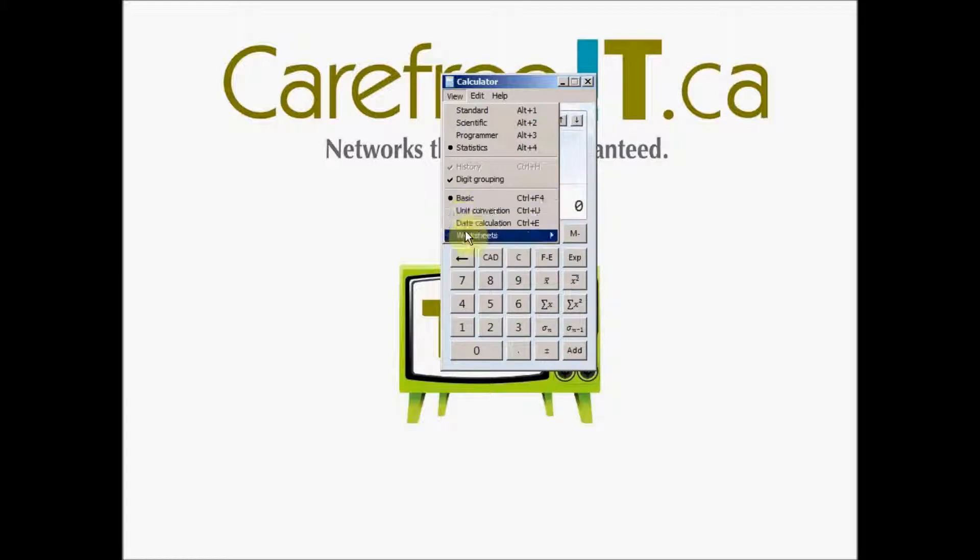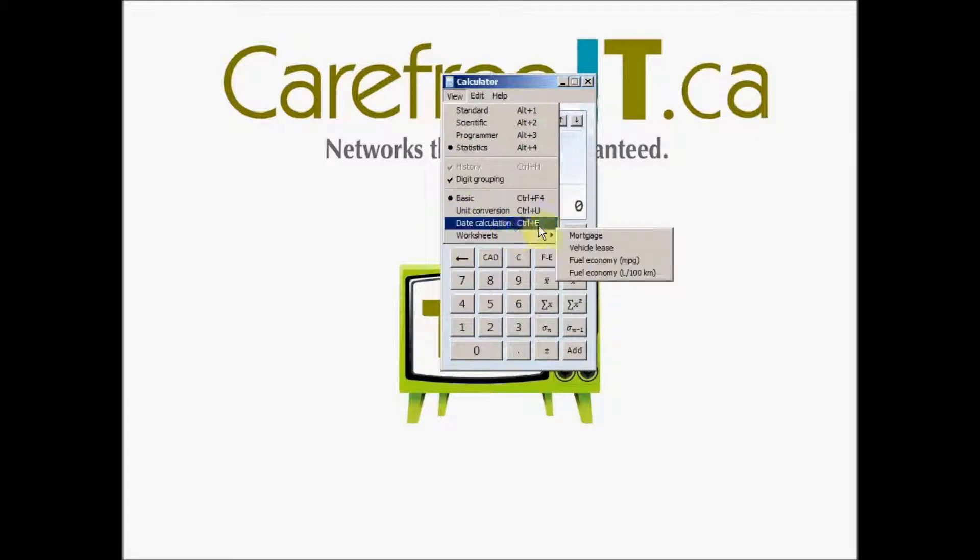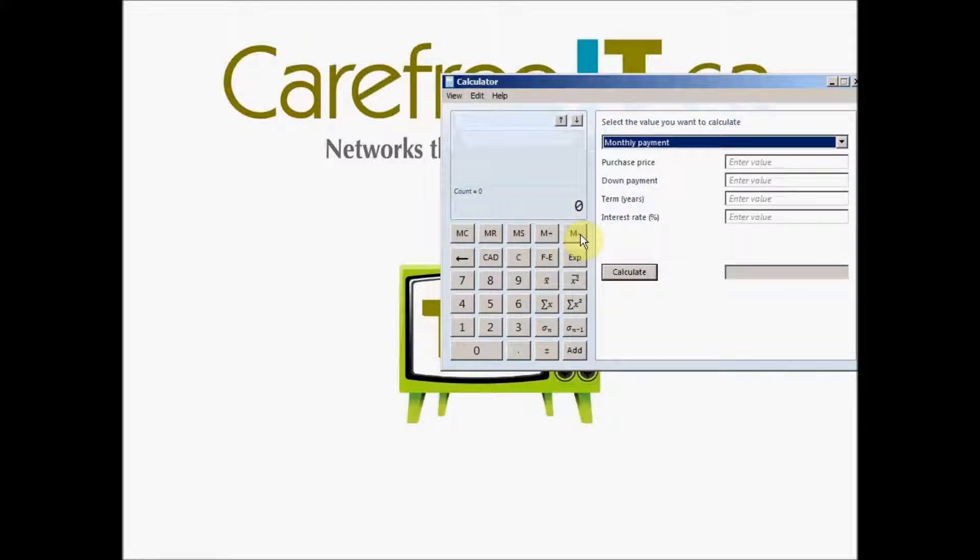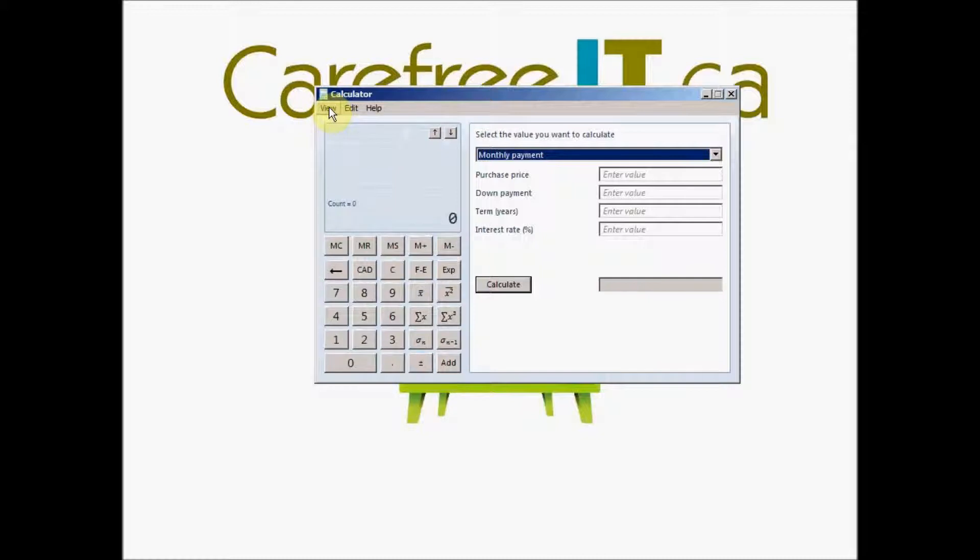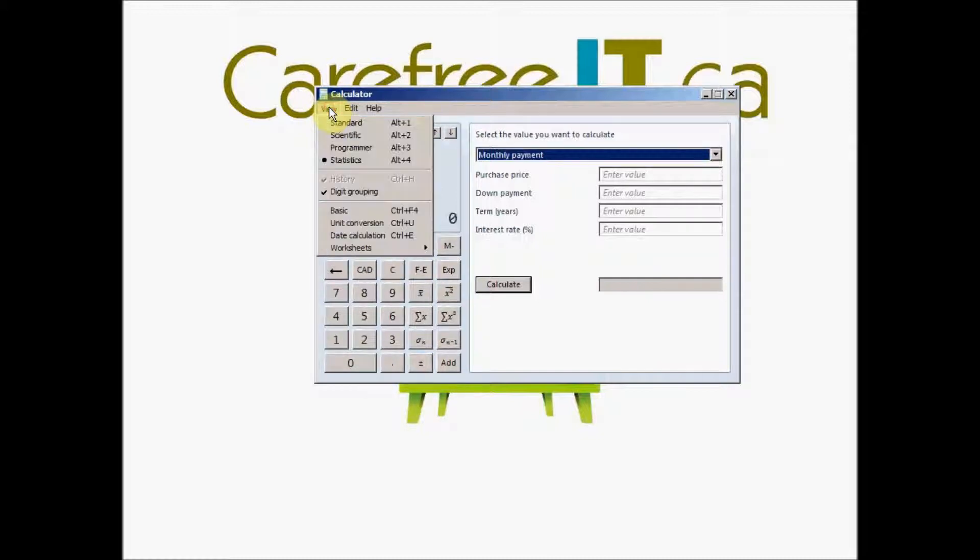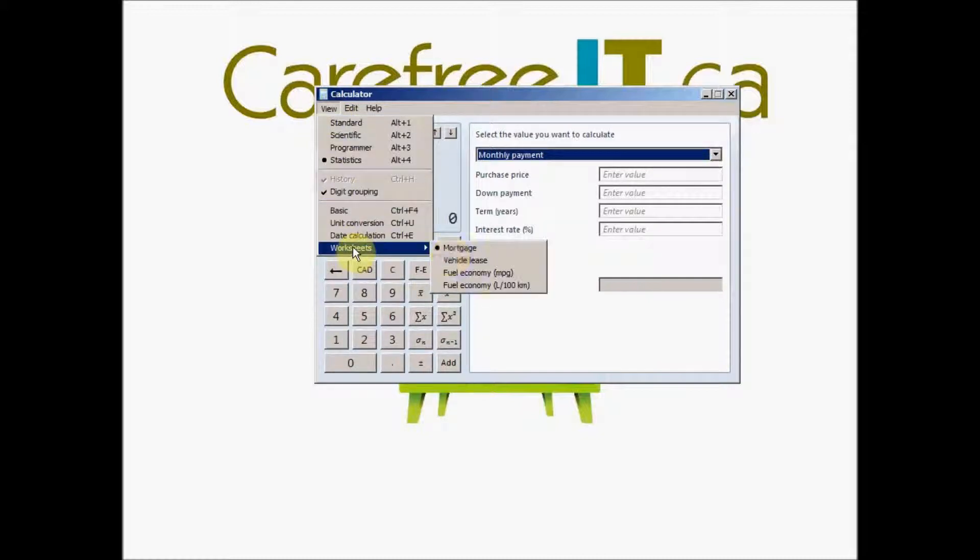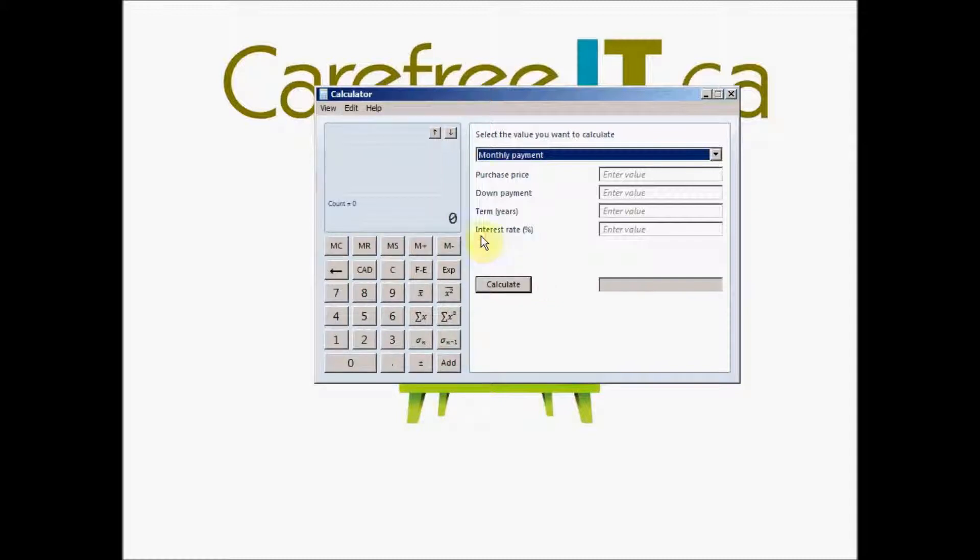And the ones which we are covering today are how to calculate your mortgage using the simple plain computer calculator. So what you do is you just simply hit view, go to the worksheets and we are doing the mortgage first. So you hit mortgage and this is what you see.